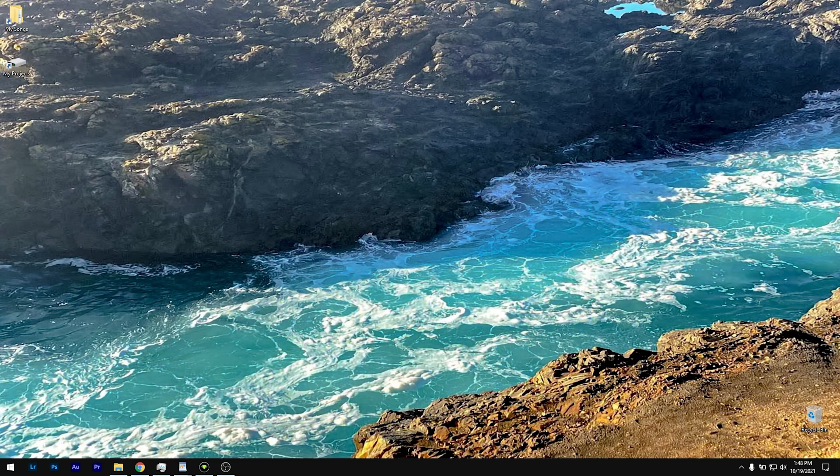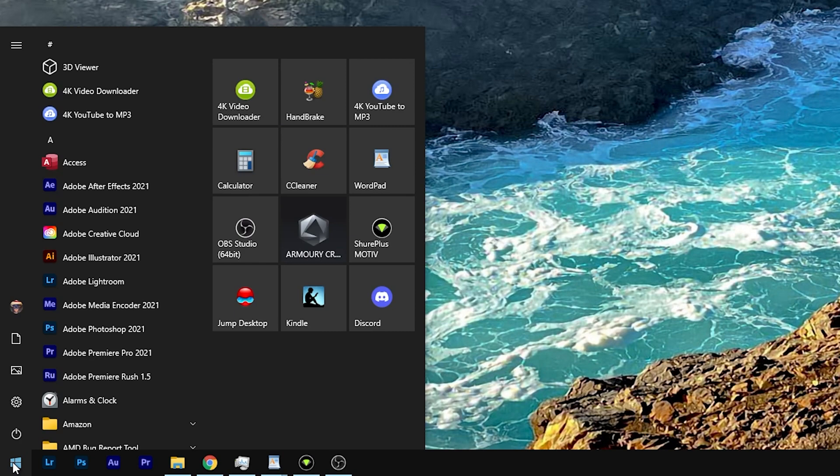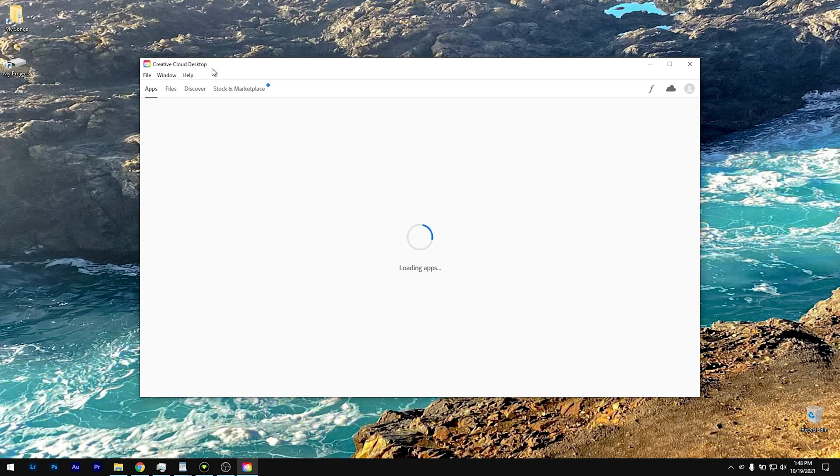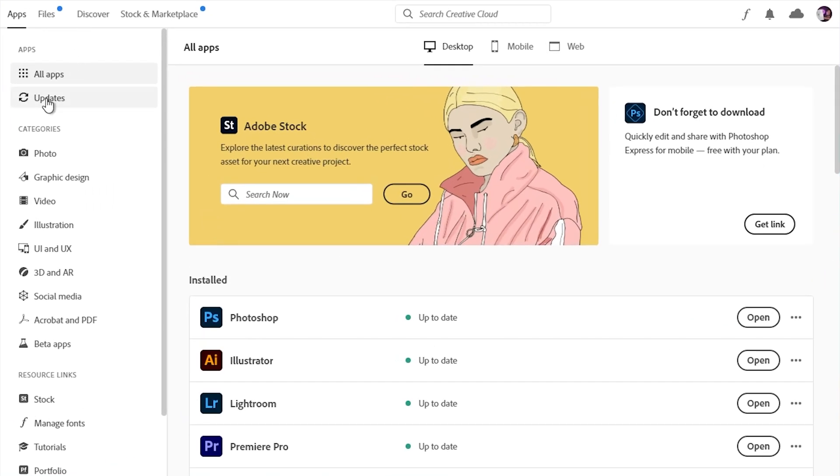So we're at the desktop here, so we just go down to the start menu, click it, go to Adobe Creative Cloud, and that's going to open the Creative Cloud desktop, as you can see here. Then go to Updates, and if there was any update, it would show on here, and then you could just update from there.